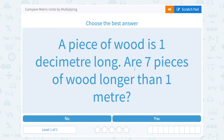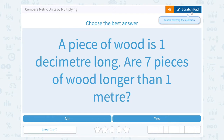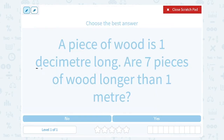Let's take a look at how to compare metric units by multiplying. A piece of wood is one decimeter long. Are seven pieces of wood longer than one meter? The first thing we need to know is the relationship between a decimeter and a meter.